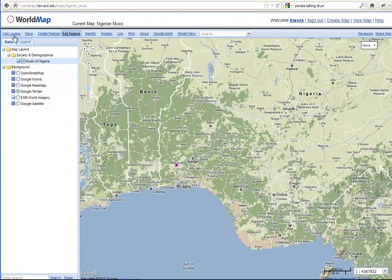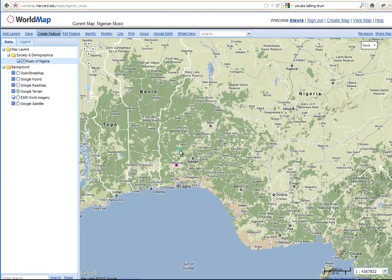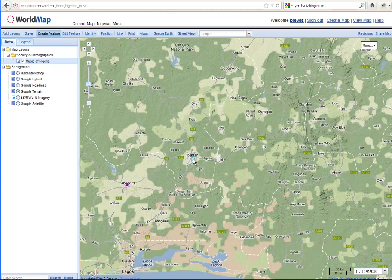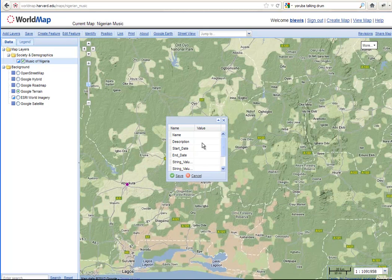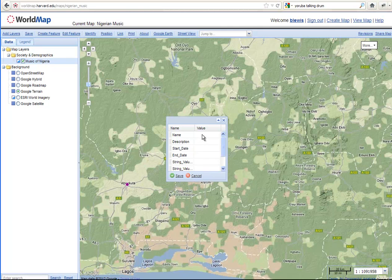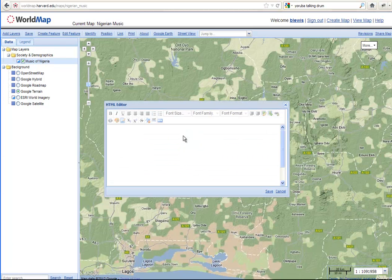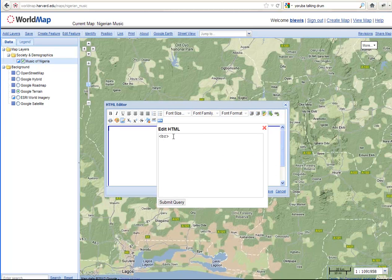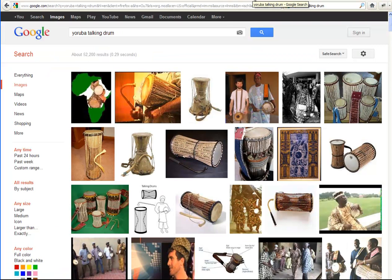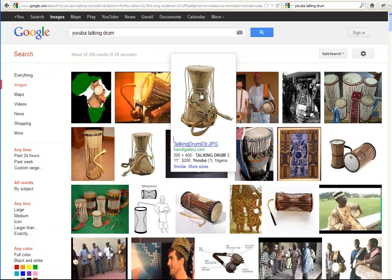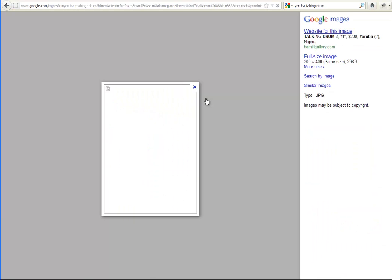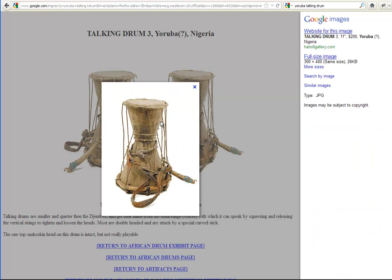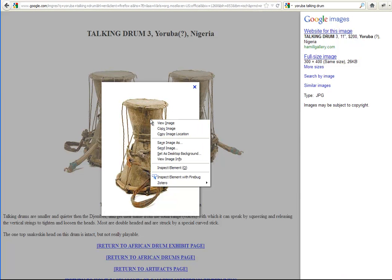So for this next data, we're going to create a new feature. And we're going to put this one in Ibadan, which is another Yoruba city. This could actually be going almost anywhere, but Ibadan is a good enough choice. And we're going to type in the name here of Talking Drum. And here again, we're going to click in the middle and add the HTML. And right below here, we're going to bring in information on the particular work. So here we did a search on Yoruba Talking Drum. And we found one that was once part of the Hamill Gallery collection. This image here.